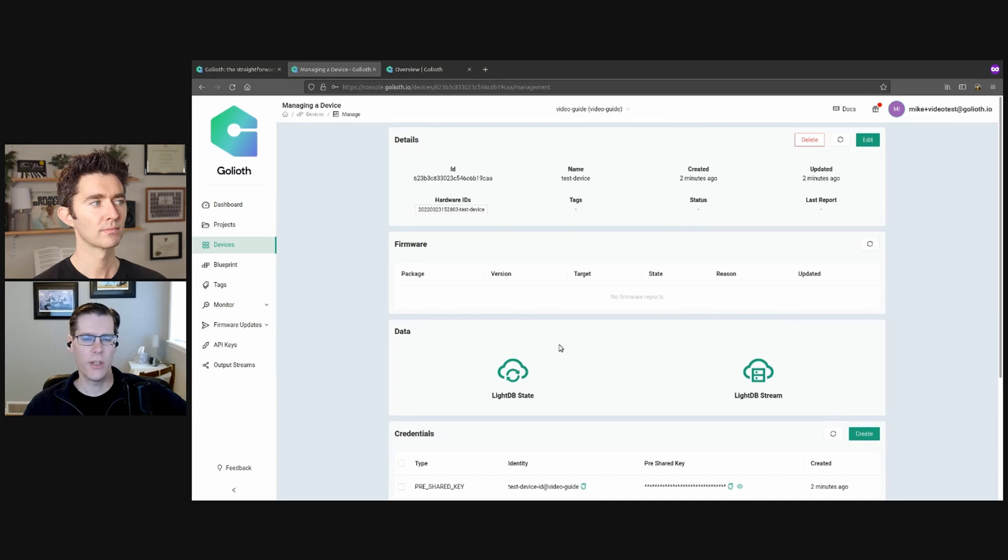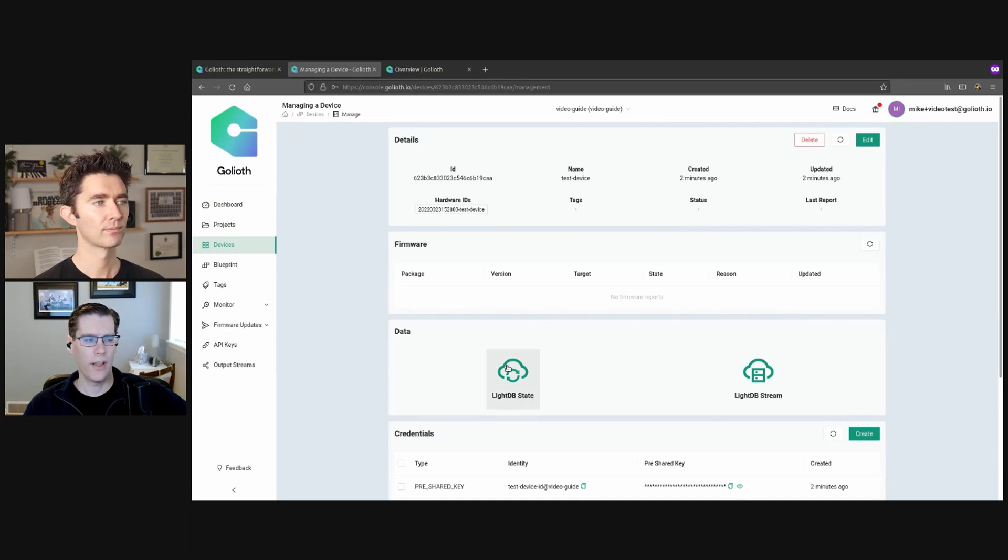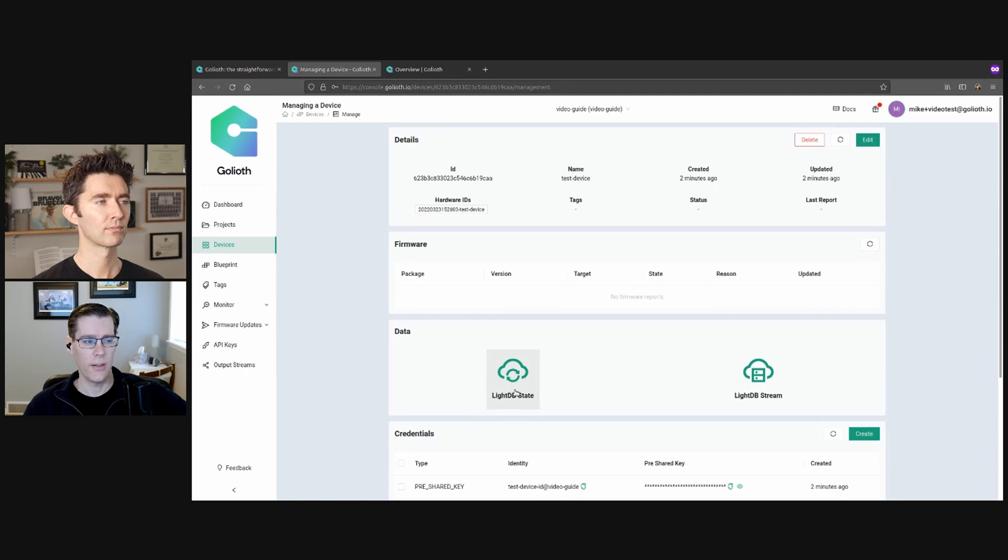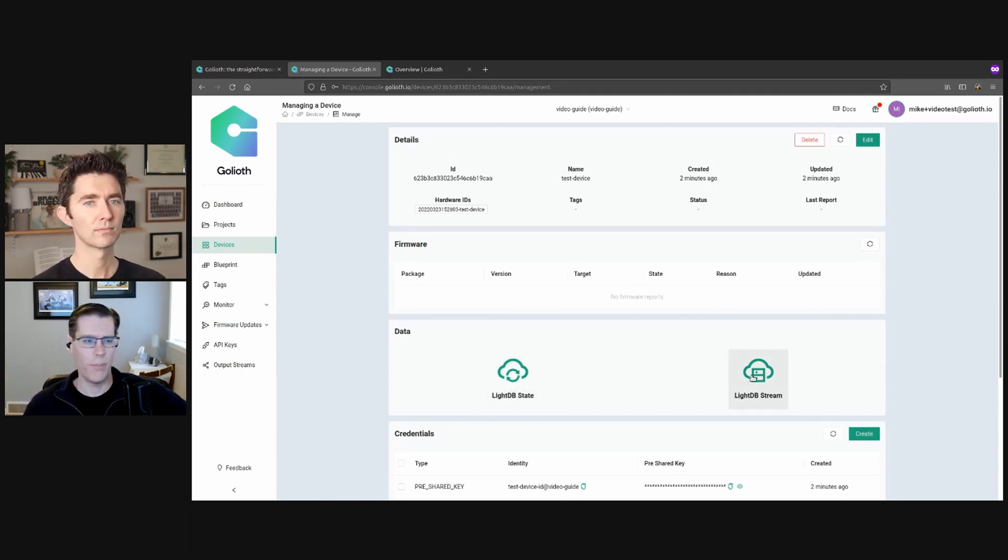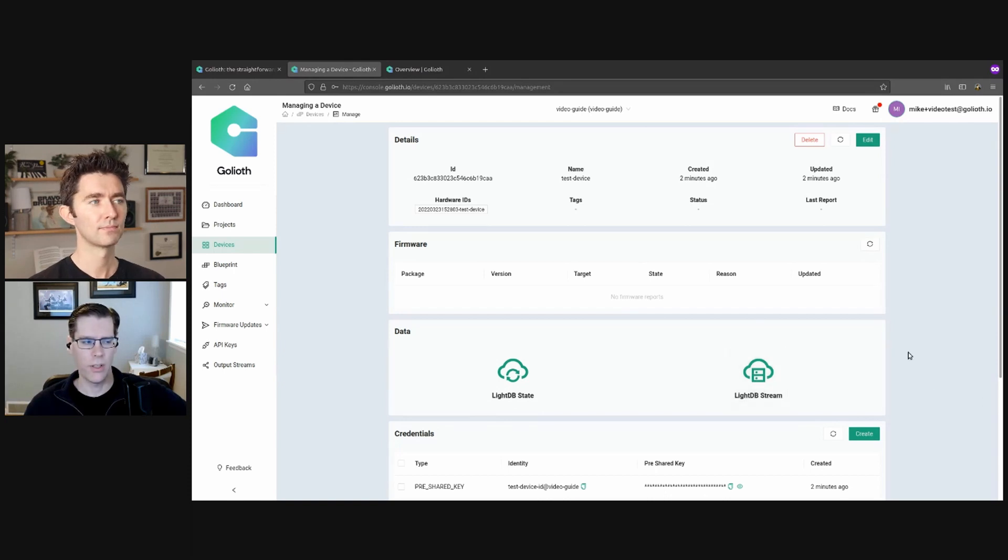When your device streams data back to Goliath, if it's a persistent data, you'll see it in the light DB state. If it's time series data, so think about like taking a temperature reading every five minutes, you're going to be able to see it in the light DB stream.